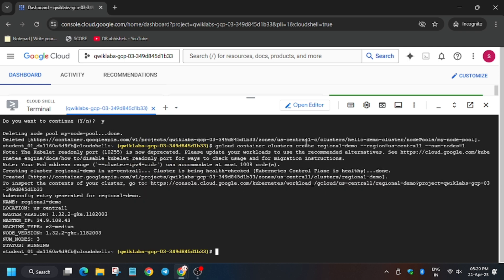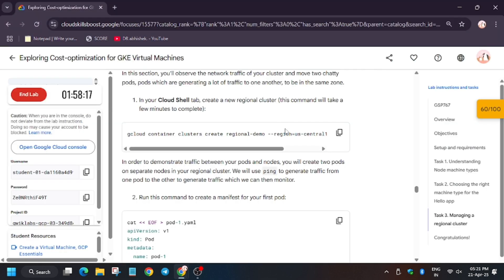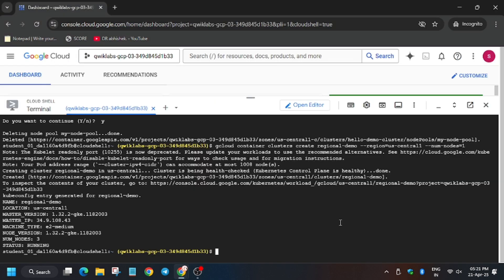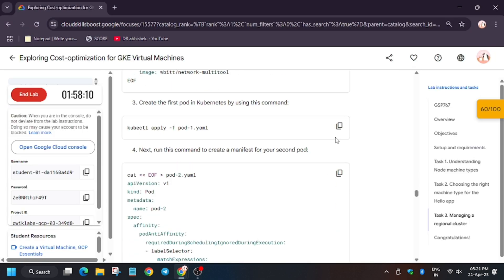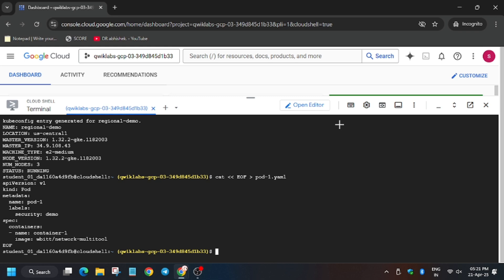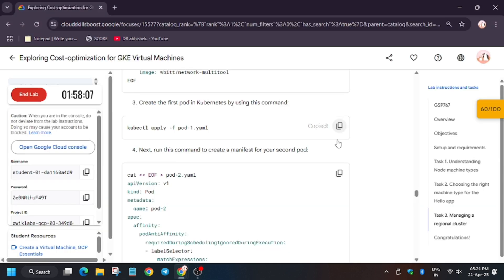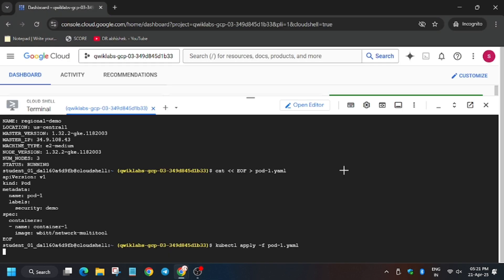The original cluster is now ready. Now we have to create a manifest file. For that we need to move forward to the lab instructions. Meanwhile, if you haven't liked the video, like it and do subscribe to the channel. Enter the command here — it's created. Now we have to apply it. It has been applied.